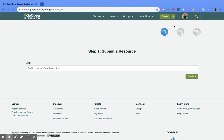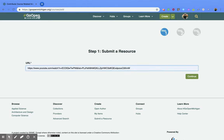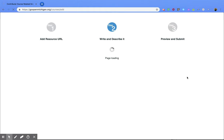Now you're going to want to make sure that you find the URL for the resource webpage that you want to submit. I've already copied mine so what I'm going to do now is paste it in and then I'm going to click the continue button.